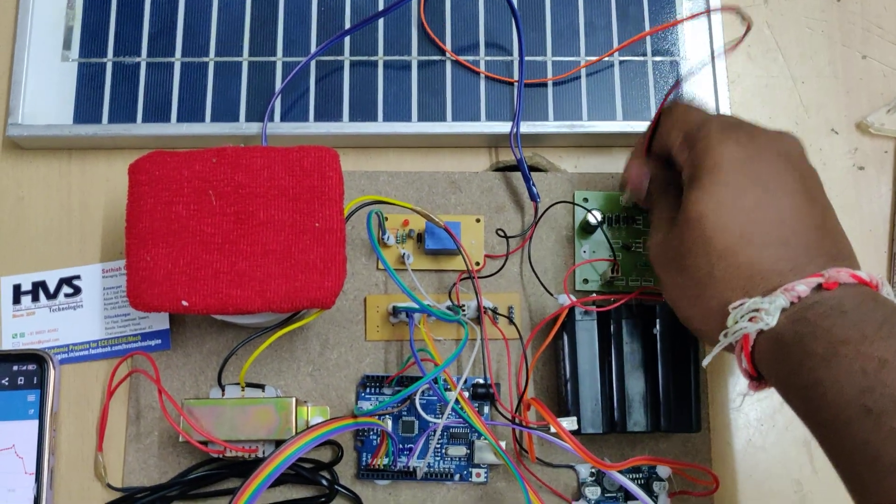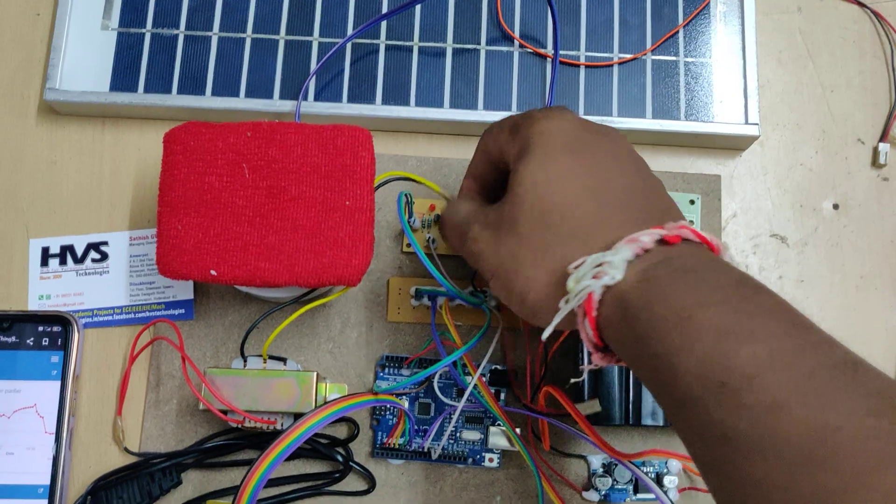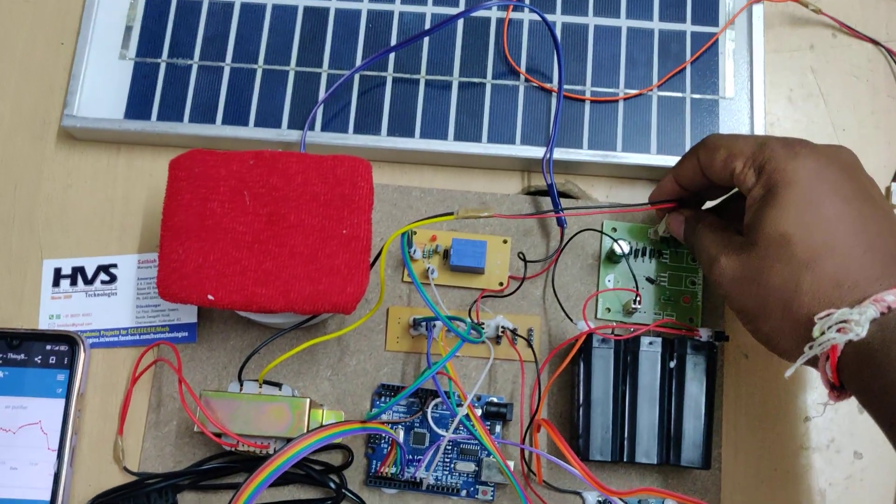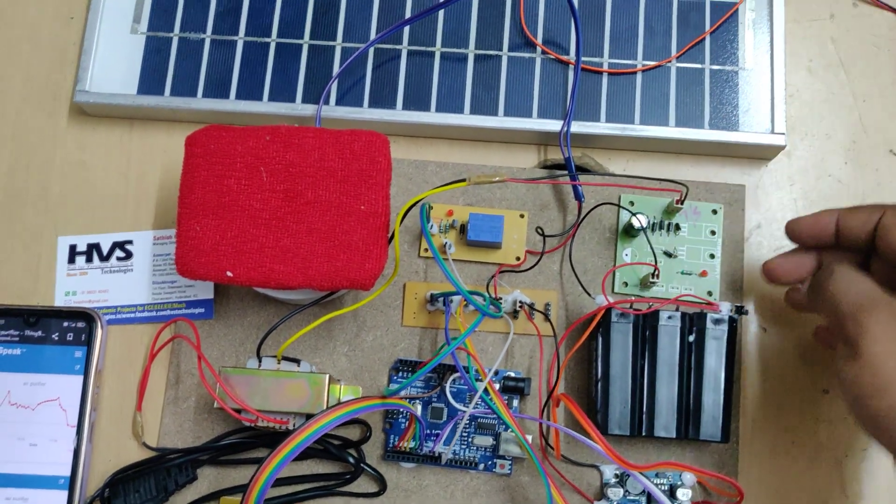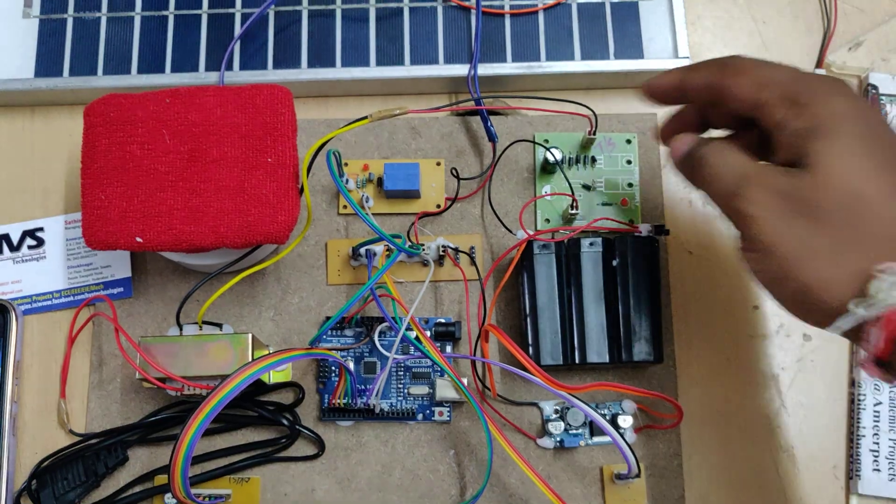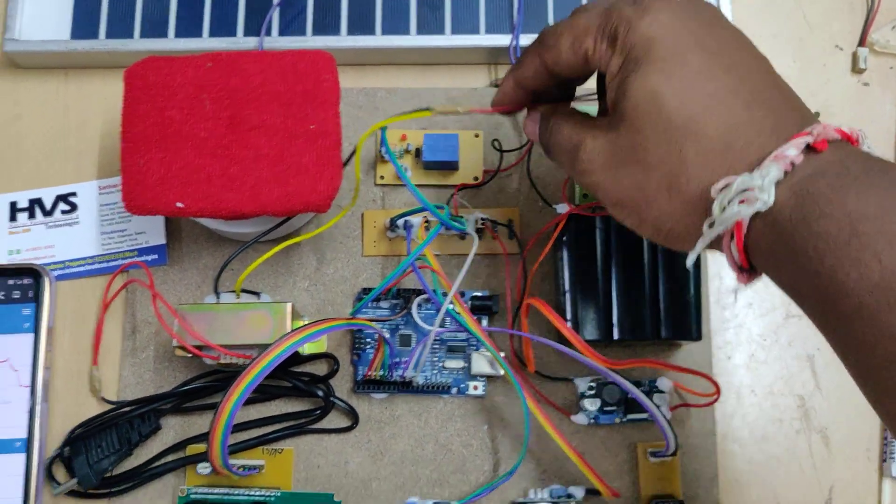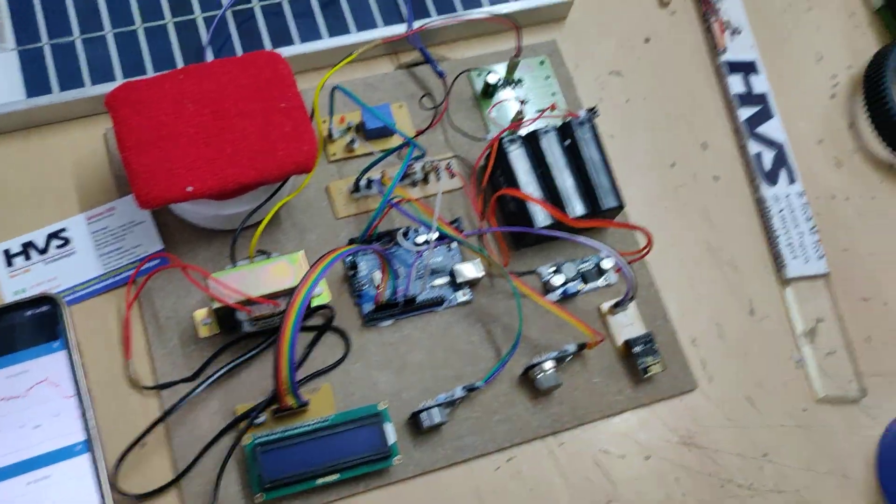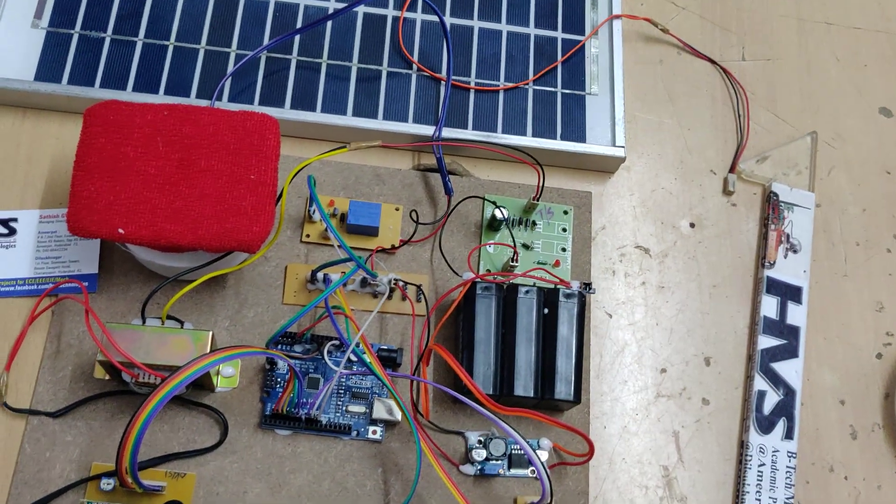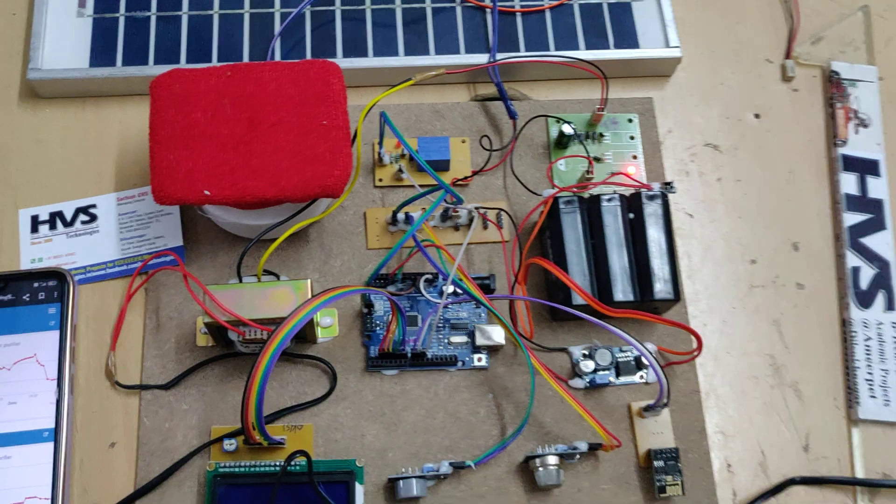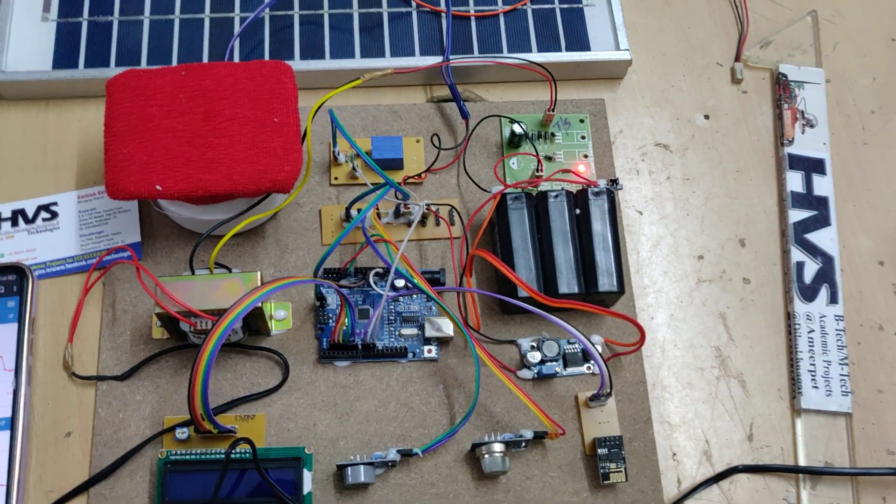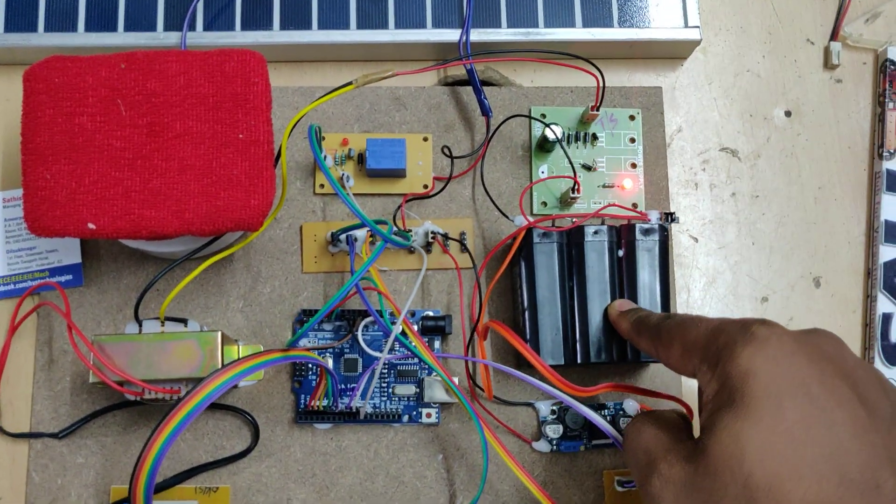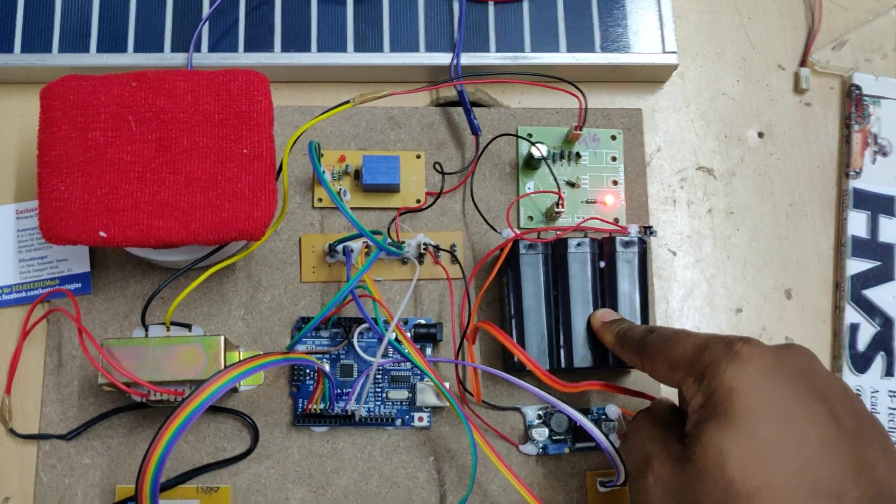Whenever sunlight is not available to charge the battery, just connect this transformer output at the T slot by disconnecting the solar panel. The time to charge this battery is 6 hours minimum, 8 hours maximum.